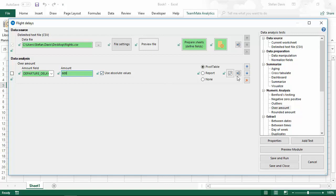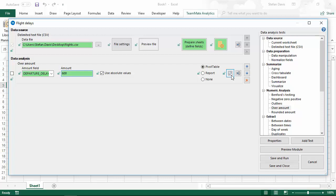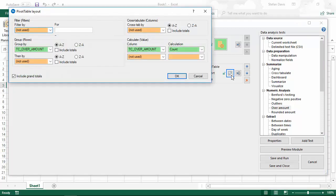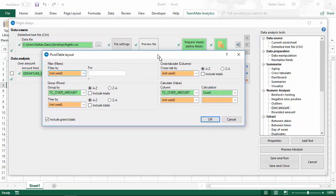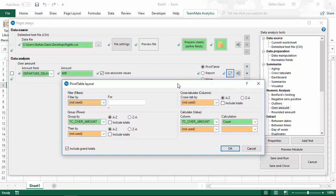Another new feature you'll notice is this button here. This allows us to customize the format of the pivot table that's produced by this test. In previous versions, you'd get a simple pivot table which summarized the number of amounts that were over the limit and the number of amounts under the limit. Now, we can completely customize the format of that pivot table.